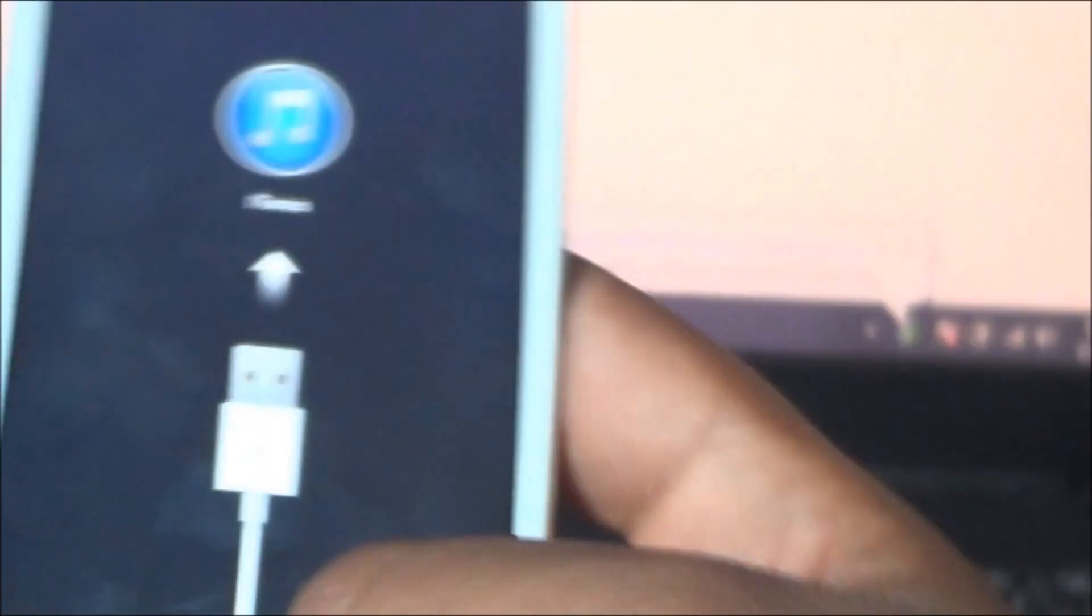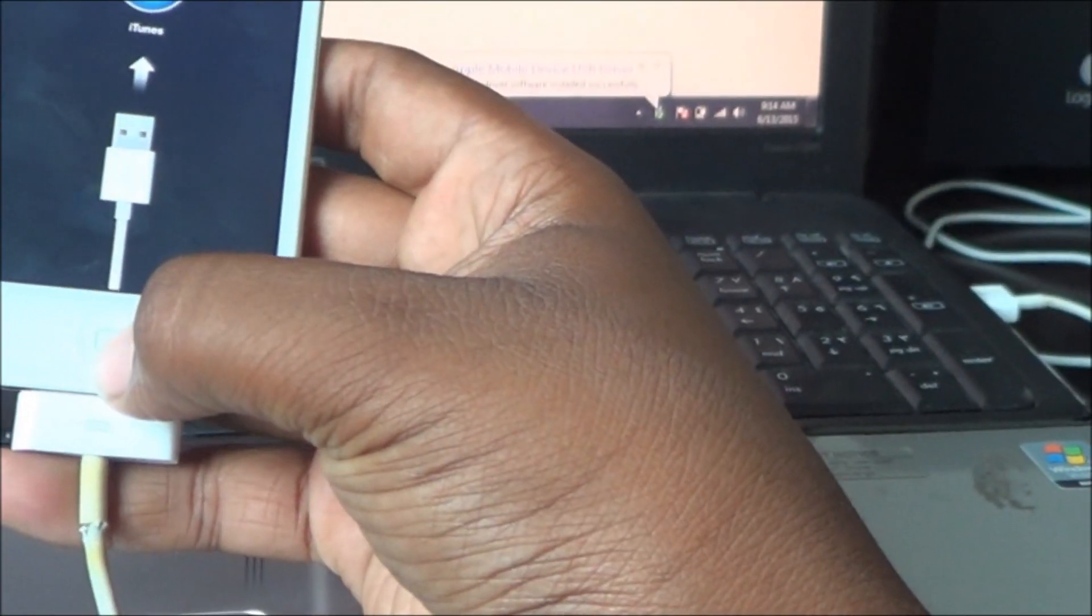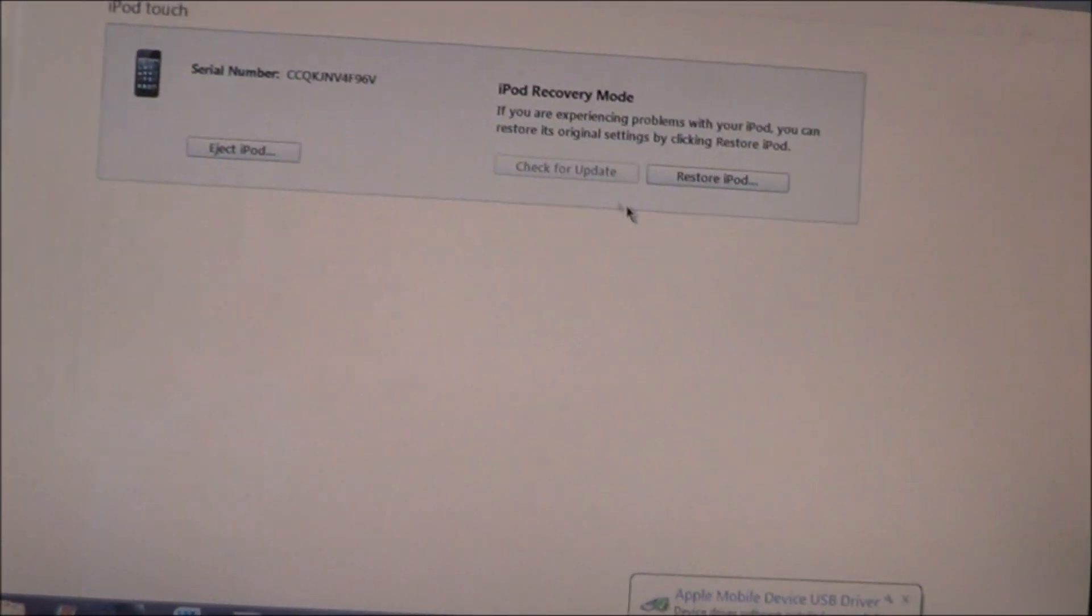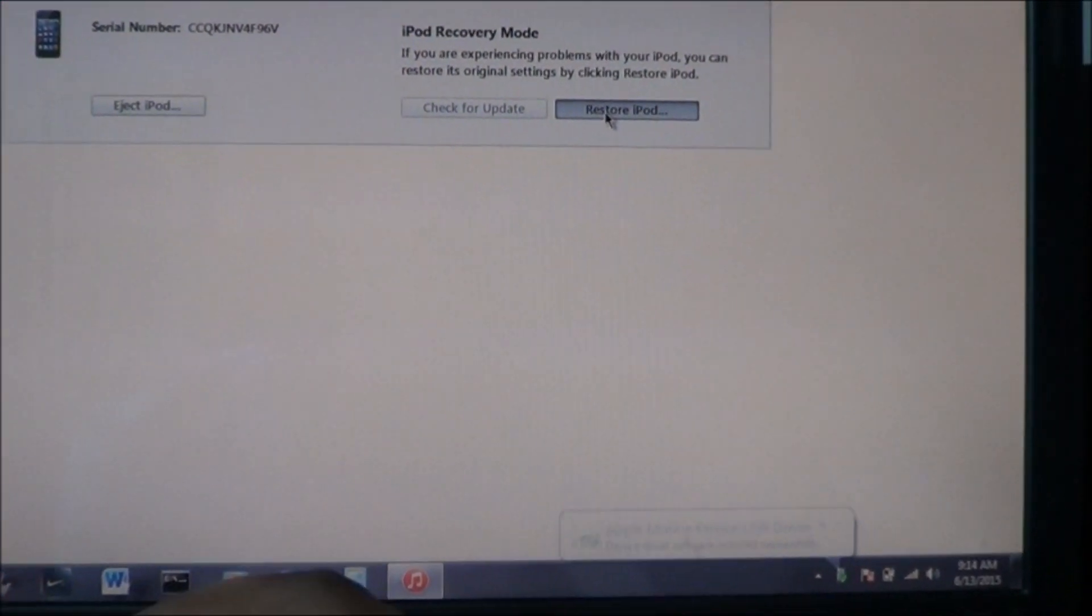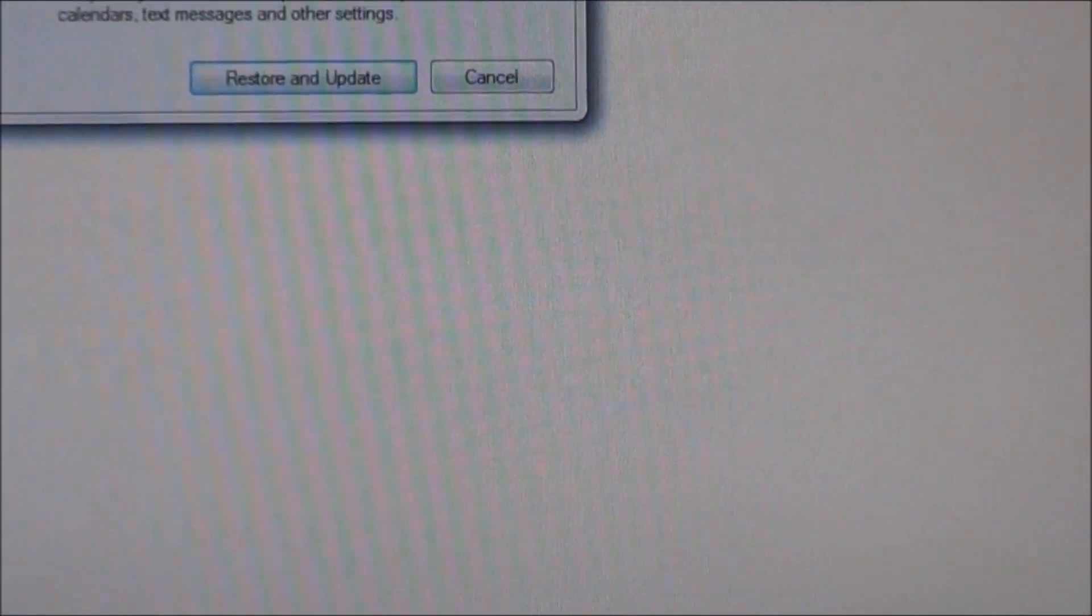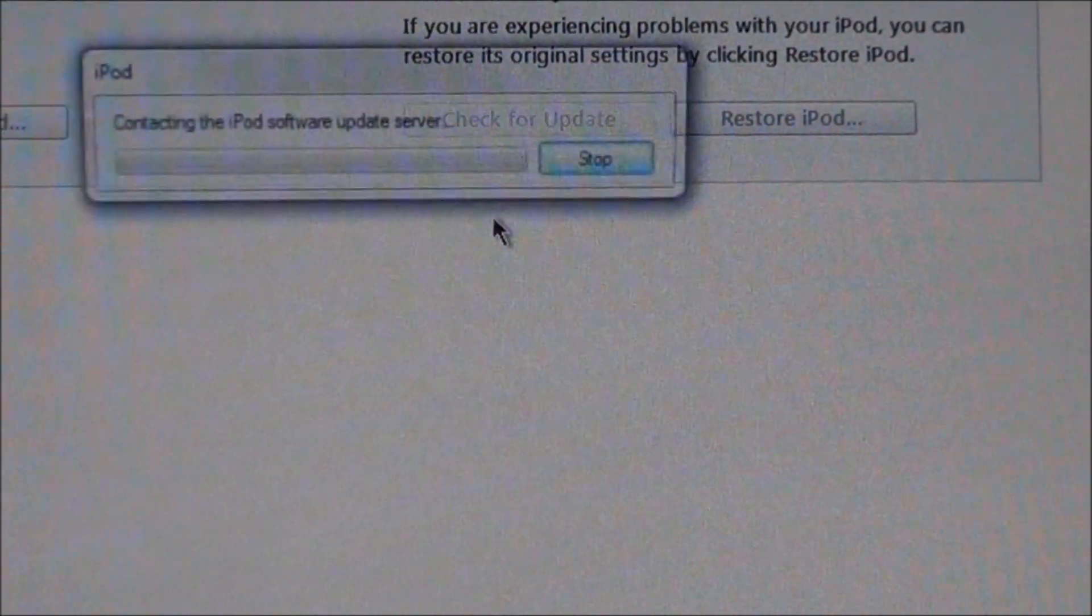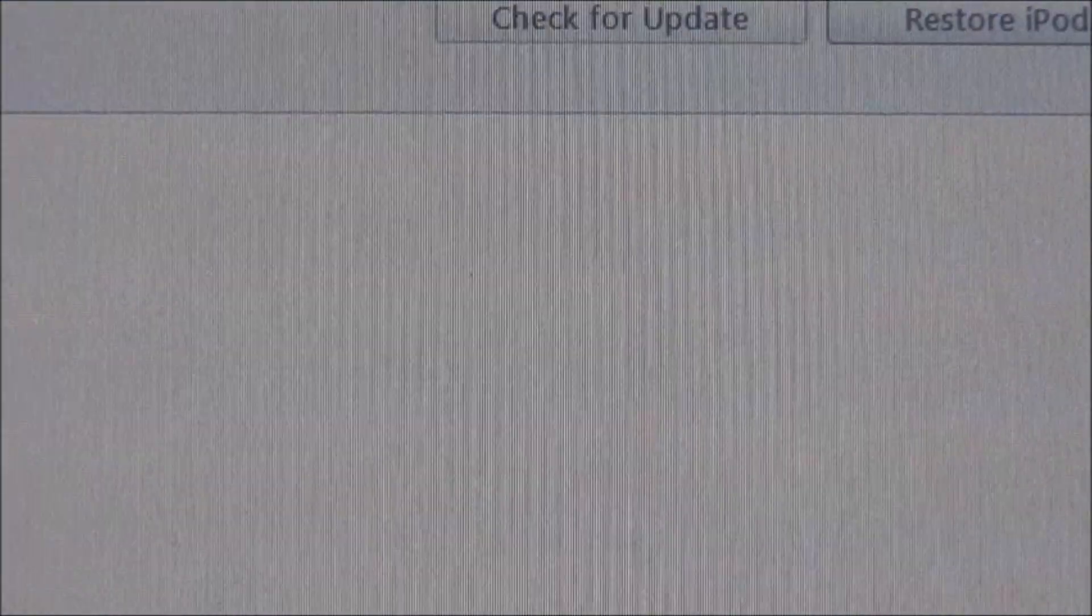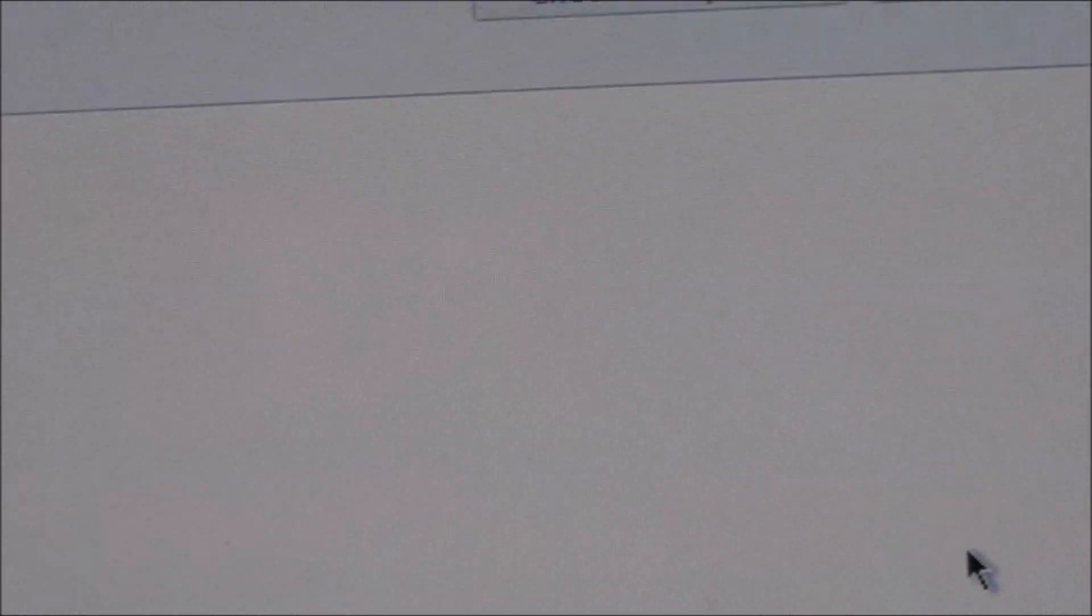Alright guys, so I was finally able to get it to this mode. It's basically what you want to do at home, hold power and home button at the same time for about 10 seconds and then until this thing pops up. You want to click restore iPod. So wait, restore and update. Then click next. Agree. And it should be restoring soon.